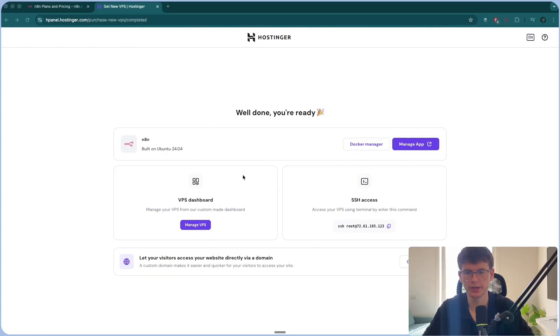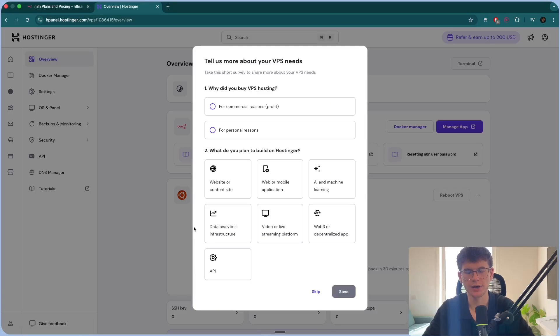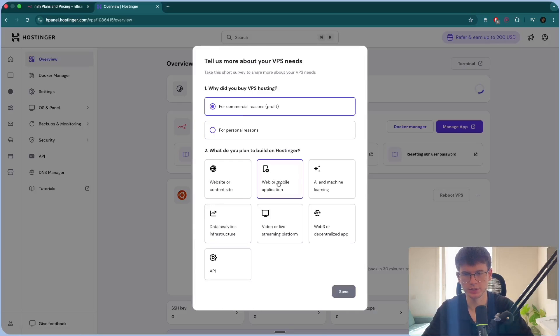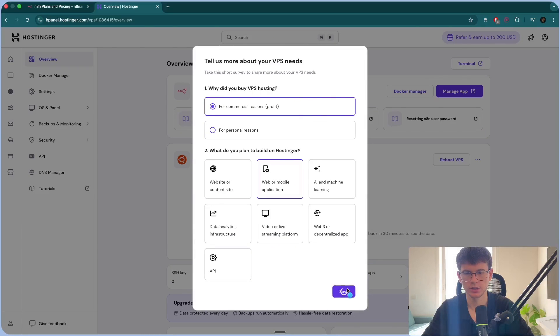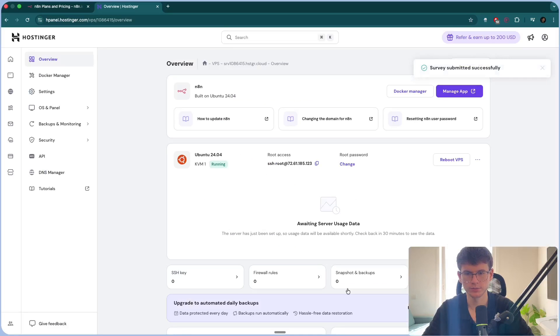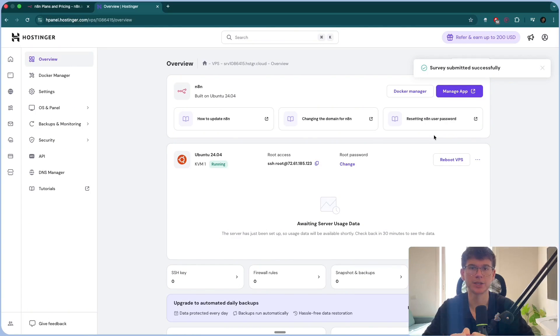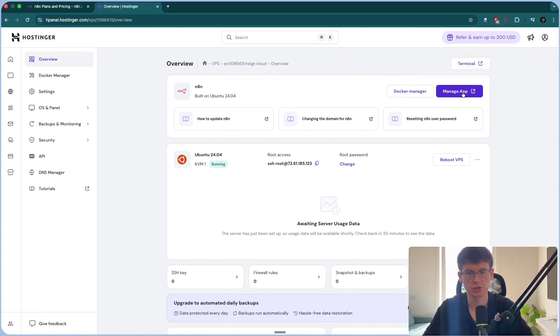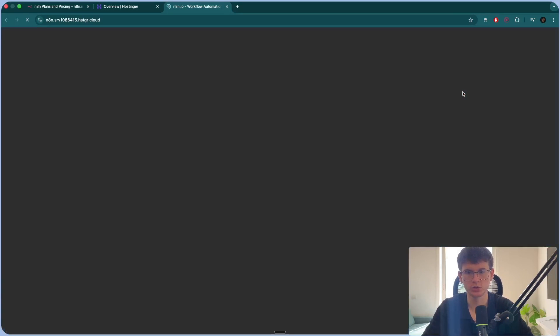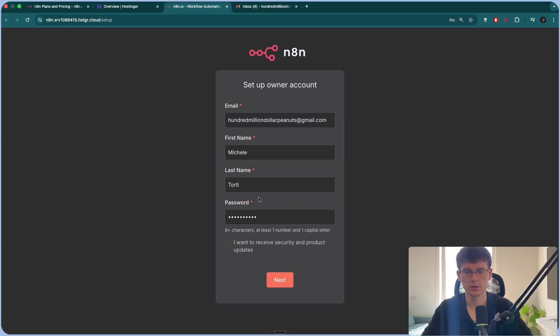Once that's finished, we can now go to the VPS dashboard right here and we'll have to fill out an onboarding questionnaire. Just put this and you're good to go. And now what we can do to be able to manage the server instead of N8N is press manage app. It will take you to N8N to make an account.